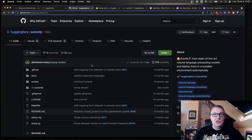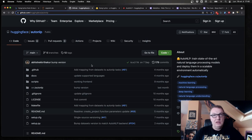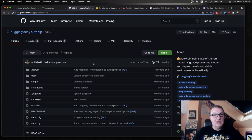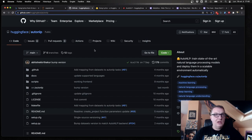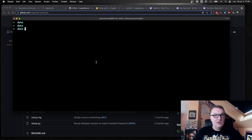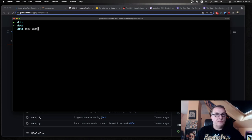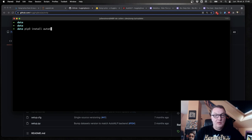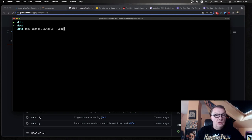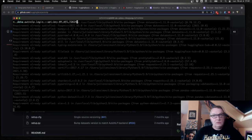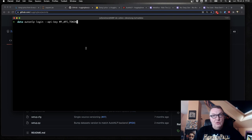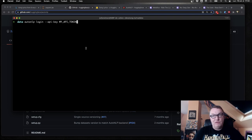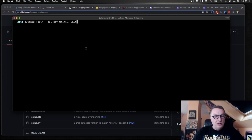In a previous video, I showed you how to build AutoNLP models with the UI. But this time, let's use the CLI for a change. So as you would expect, the CLI is an open source project. You'll find it on GitHub in the Hugging Face repo. And you can easily install it. I'll just type pip install AutoNLP. And you should be fine. So once you've installed the package, the first thing you want to do is to log in to Hugging Face using your API token, which you'll find in your account settings. So I've already done this.